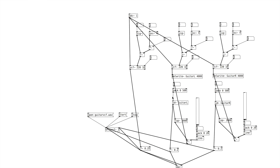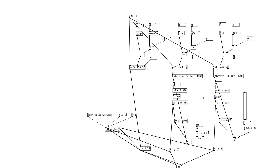Also, I noticed I forgot to put in the line tilde in between the pack and the variable delay, so let me add that quickly. Alright, and now for the example with the guitar.